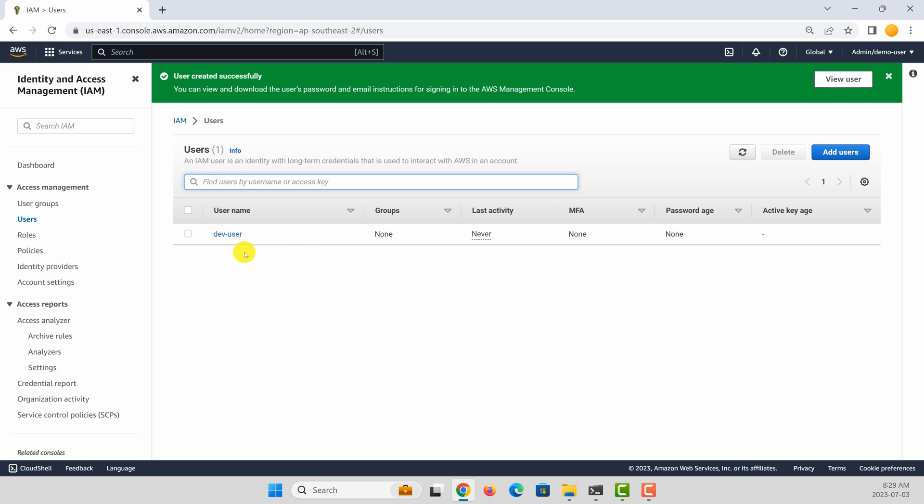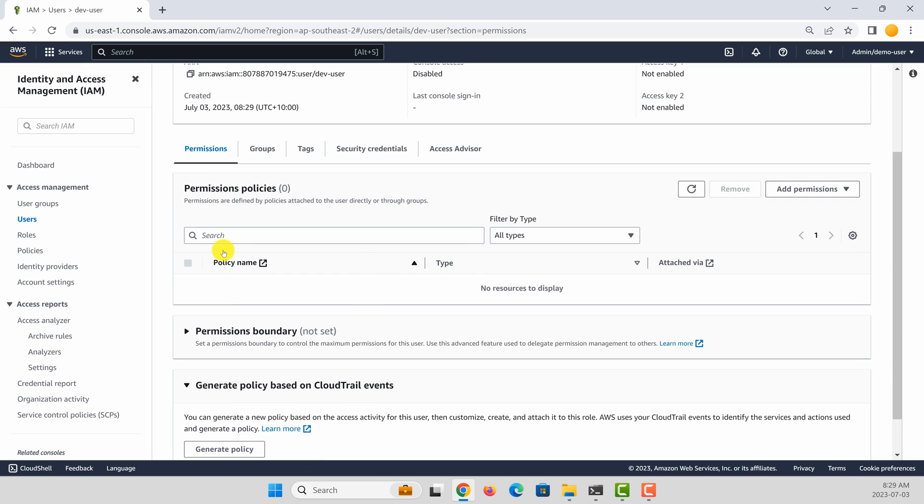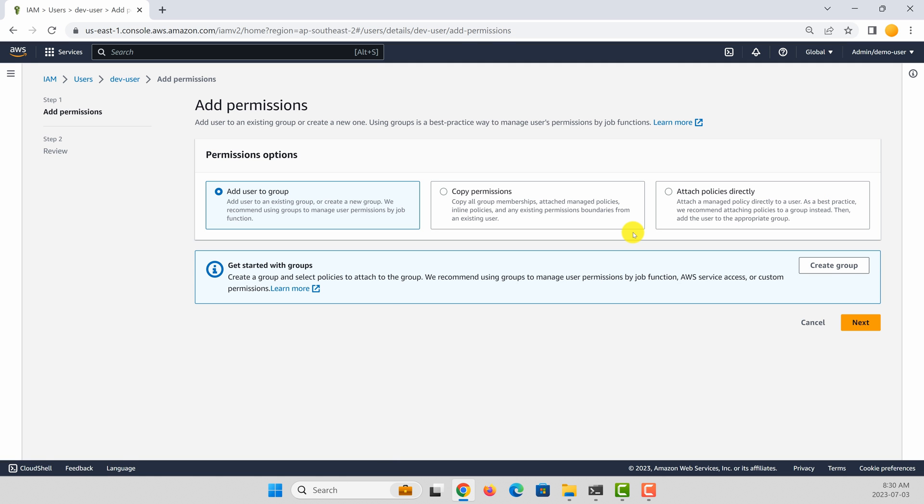I want to grant this user some permissions. To do that, select the user. And under permissions, let's grant some permissions for the user. In this case, I want to grant him S3 full access.